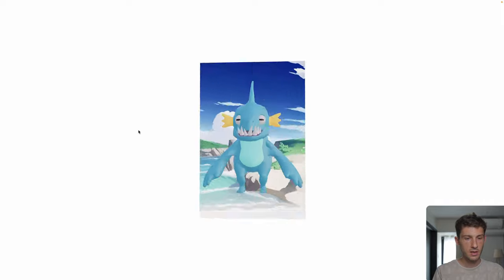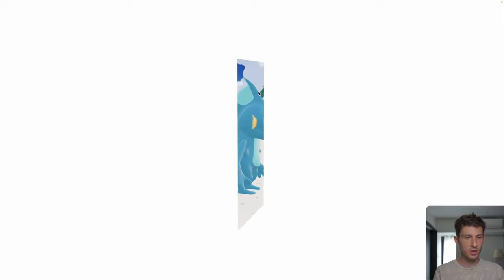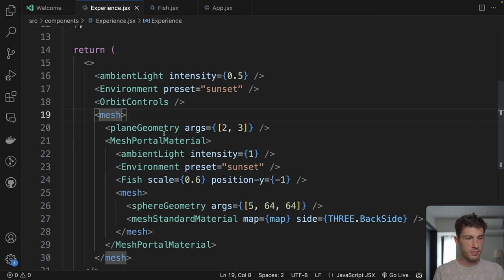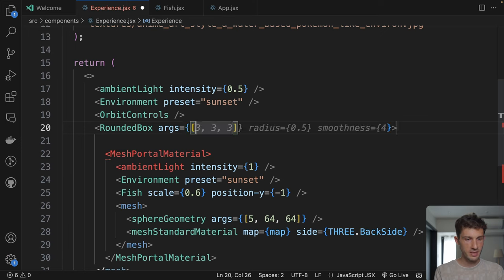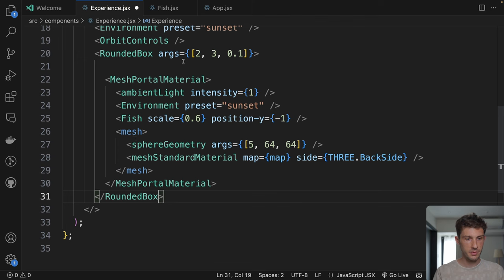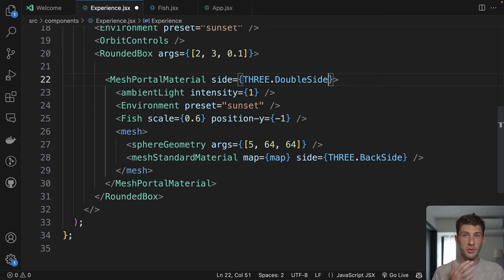If we go behind we can see it — it's nested in our portal. Let's do some adjustments. We want rounded corners, so we can use a RoundedBox. We also put the material on backside so we can go behind. Replace our plane geometry and mesh with a RoundedBox — we set 2, 3, and a depth of 0.1. And to make it work on the backside, we add side={THREE.DoubleSide} — so it's front and back. Now we have rounded corners, a little bit of depth on the side, and we can go behind. It looks very good.